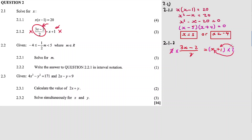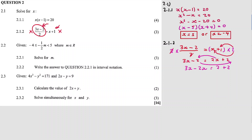We multiply by the LCM of 2 on both sides. The two cancels on the left and multiplies through on the right. So we get 3x minus 2 on the left-hand side and 2x plus 2 on the right-hand side. Then we group x terms on the left and numbers on the right: 3x minus 2x equals 2 plus 2, so x equals 4.